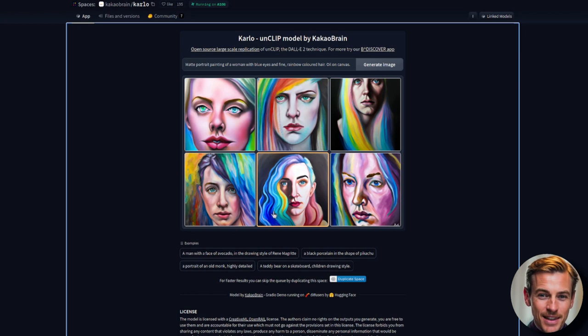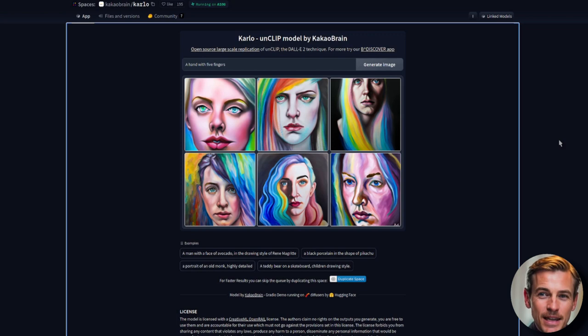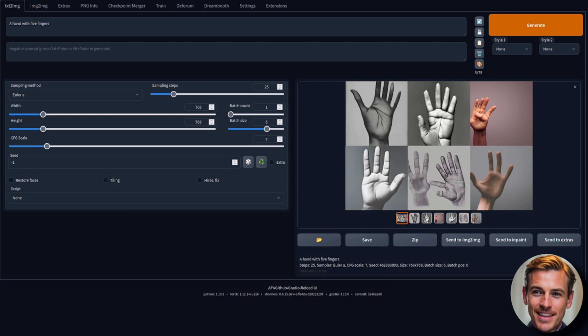Let's give it the ultimate test here. A hand with five fingers. Here is stable diffusion's attempt. As you can see, it's close there. It's close. It's almost a hand, but hmm.